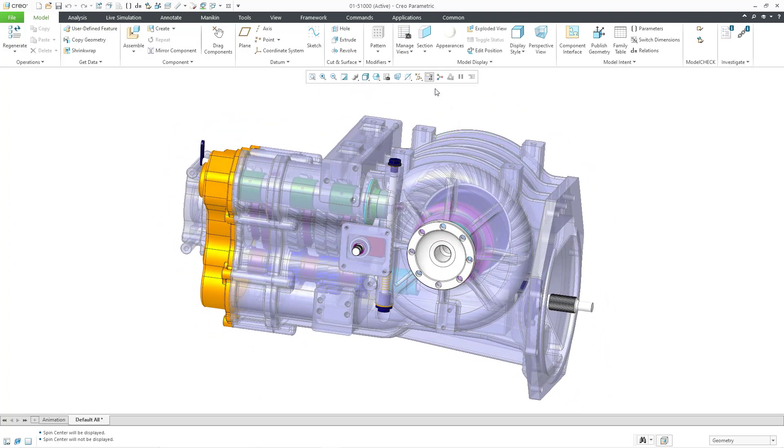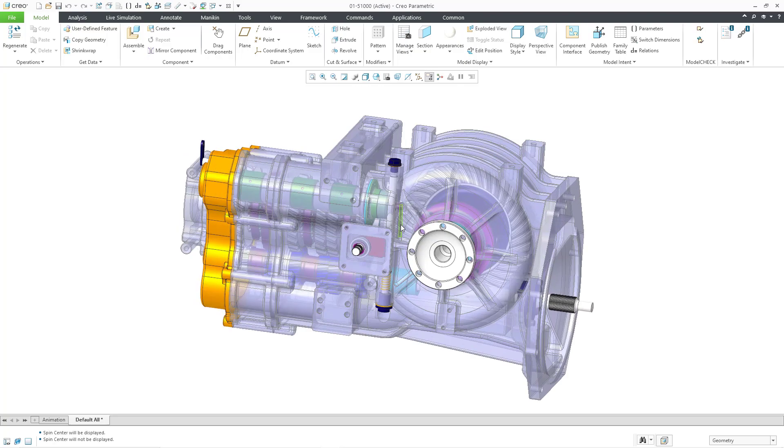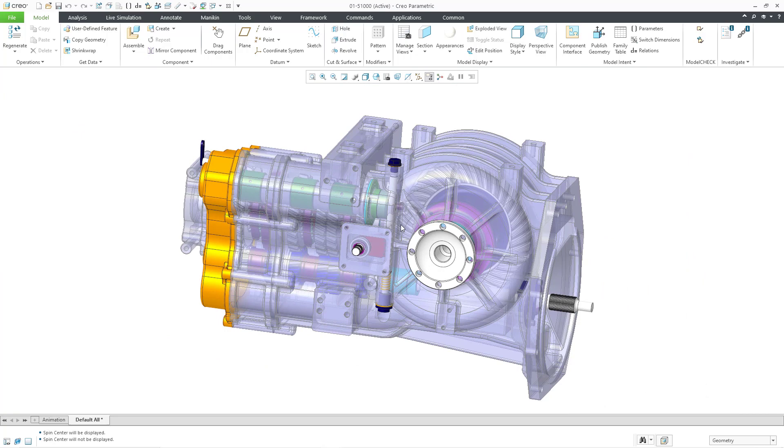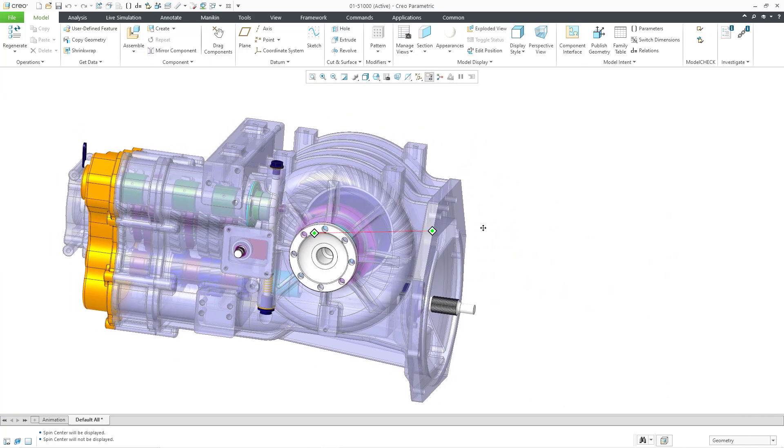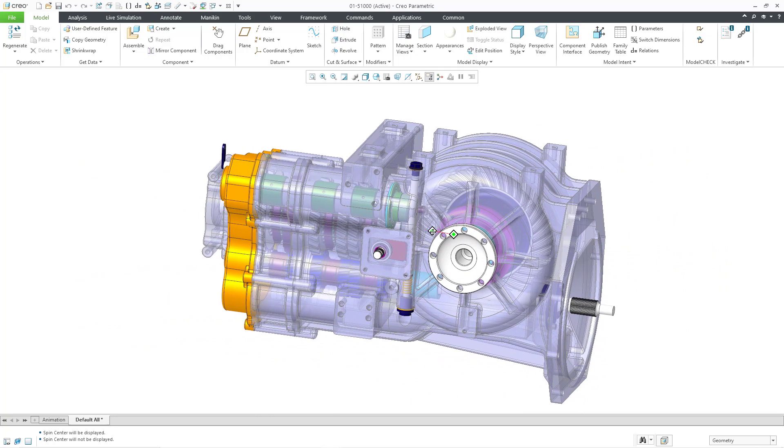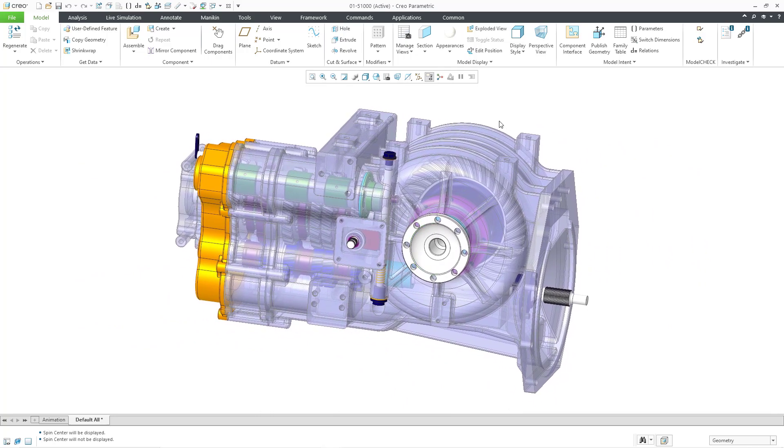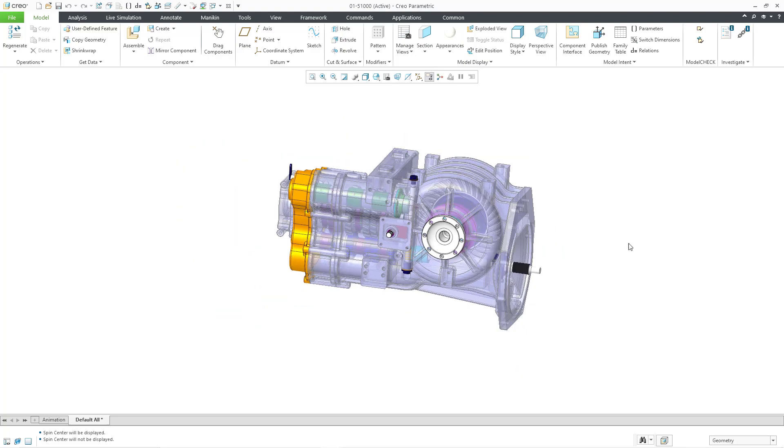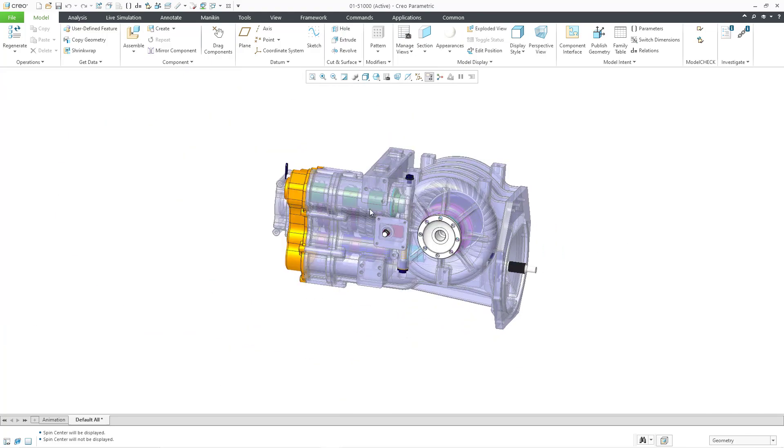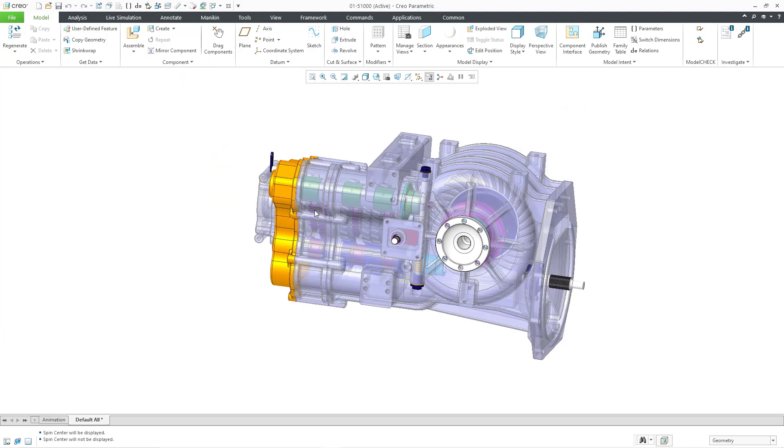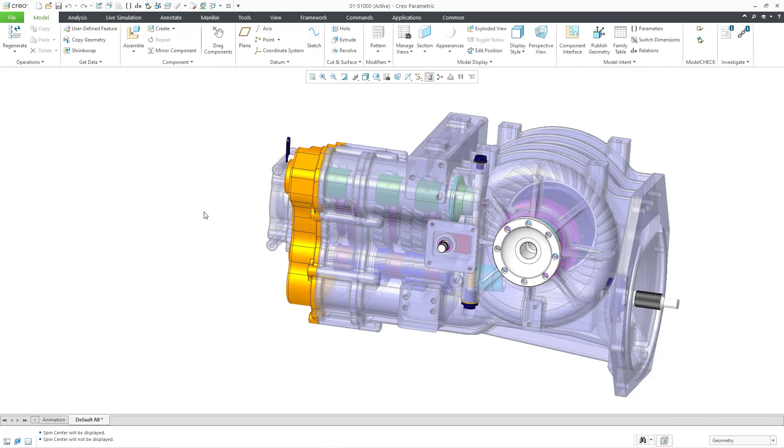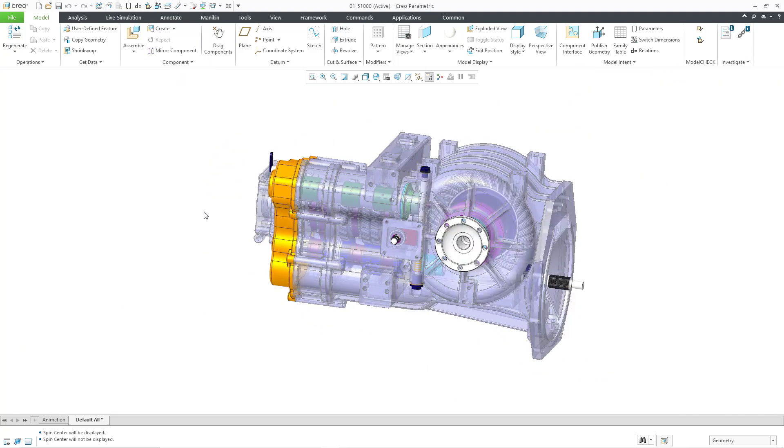For zooming in and zooming out, that's with the roller wheel. And if you want to pan the model on the computer screen, that is shift and the middle mouse button. But as you become more familiar with the mouse in Creo Parametric, you can probably get away without panning at all. You can just do it with combinations of where you're positioning your mouse when you are zooming in and zooming out.